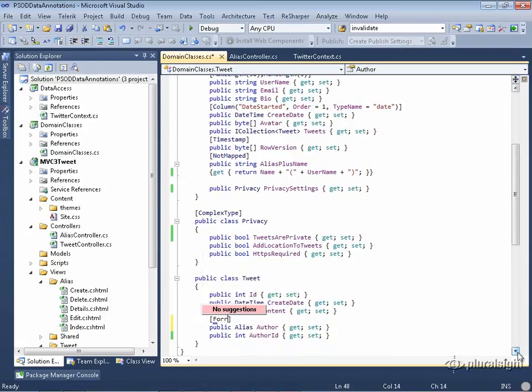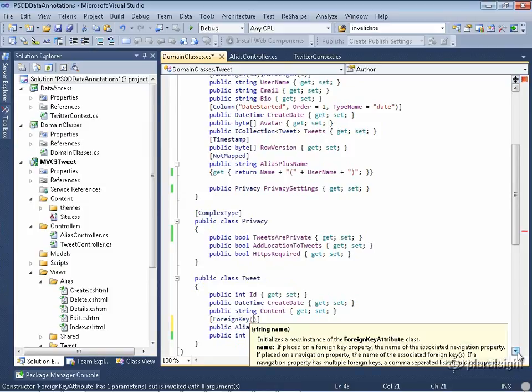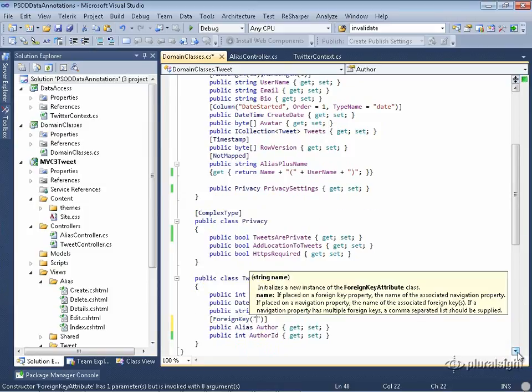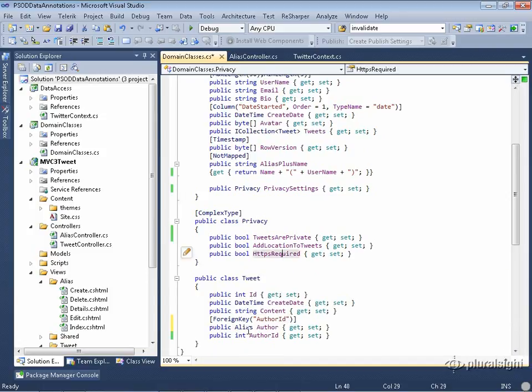So I put it here. And so what I'm saying is, foreign key for this reference is the property that I called author ID. So now it knows it doesn't need to create its own foreign key for this. It's going to use that.